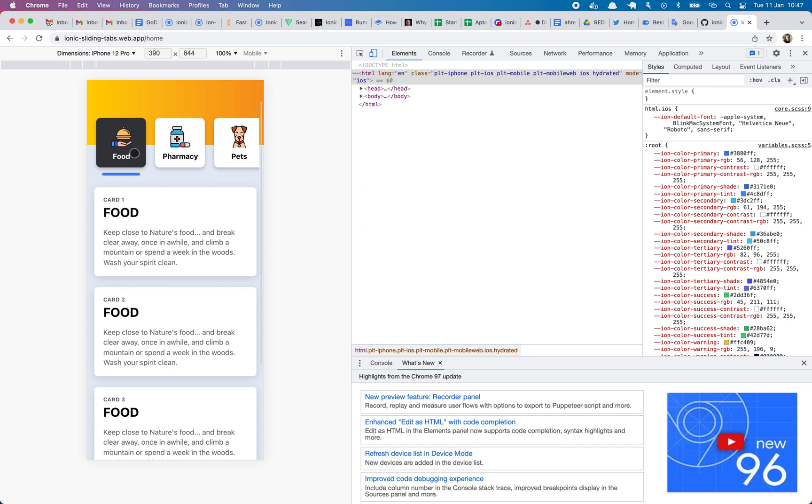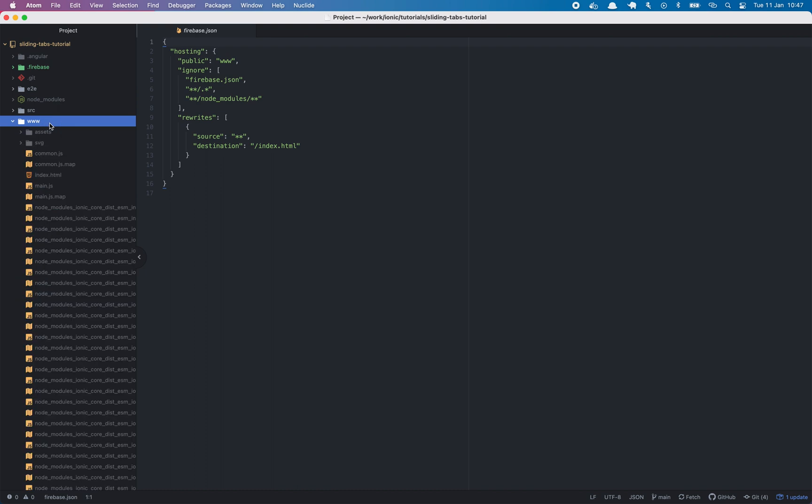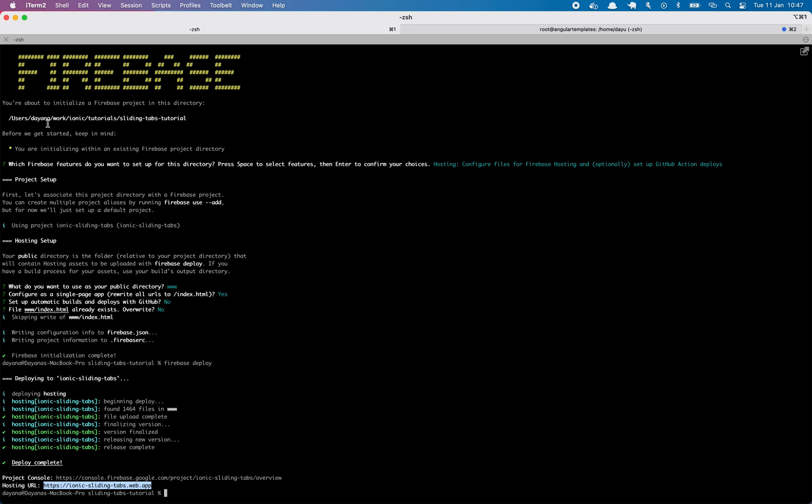So in this video, I showed you how to upload your project to Firebase. So now each time you want to add a new feature or an update, you just need to run Ionic build in order to refresh the www folders, and then just type Firebase deploy again, and a new version will be deployed. I hope this video was useful for you. Please let me know your thoughts and stay tuned. Bye.